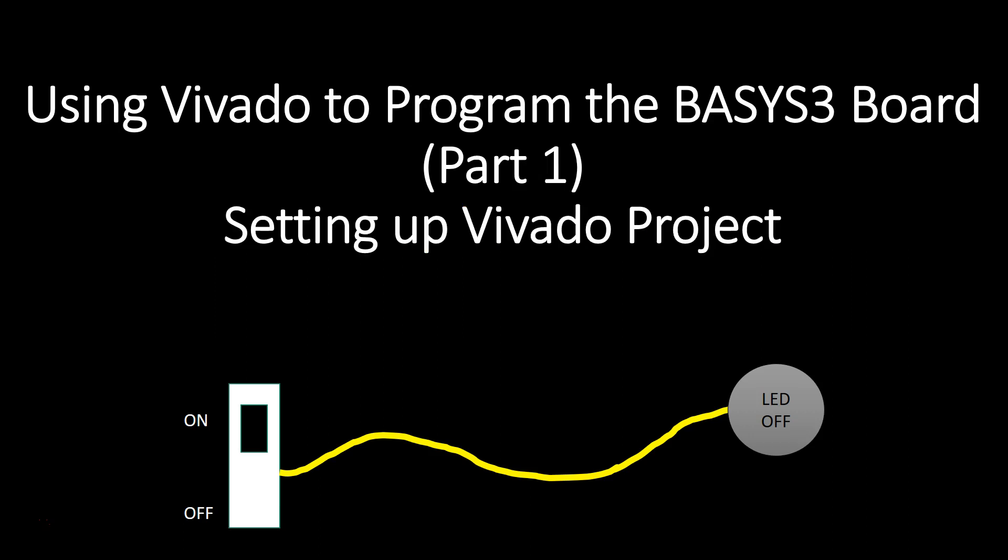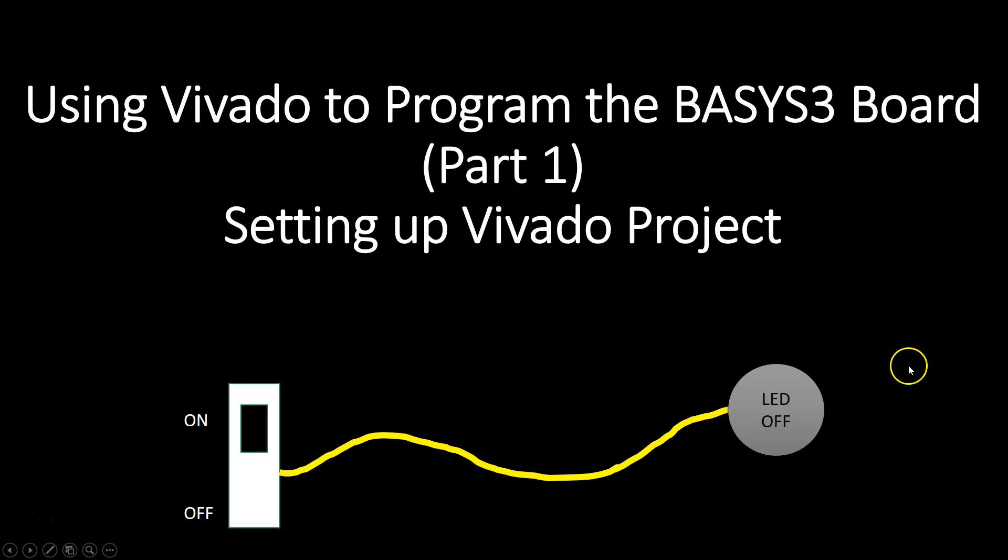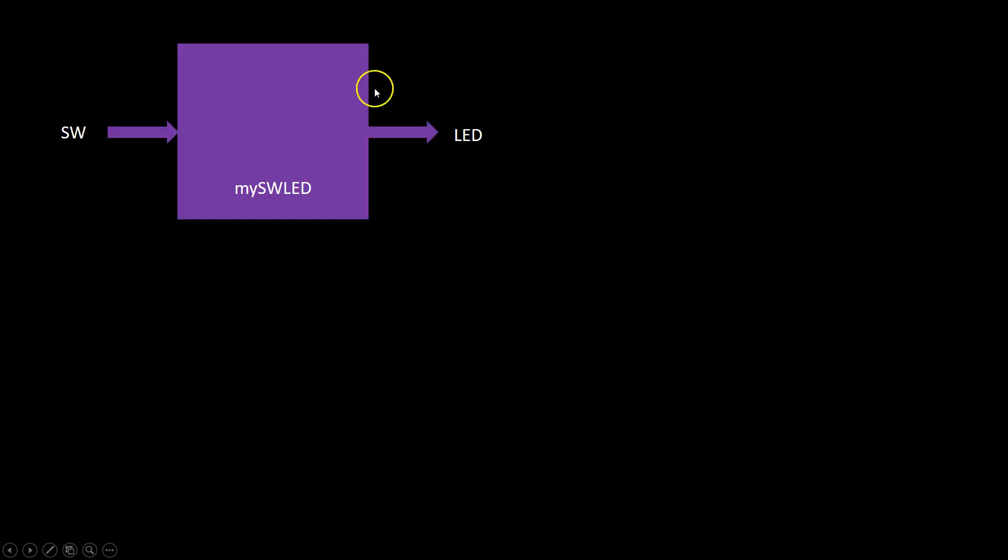Here was a simple project we started with. We set up a Vivado project to do this simple design where if we turn on the switch the light would go off, and if we turn off the switch the light would go on. In the first step we created a Vivado project where we created a black box or purple box called MySWLED.